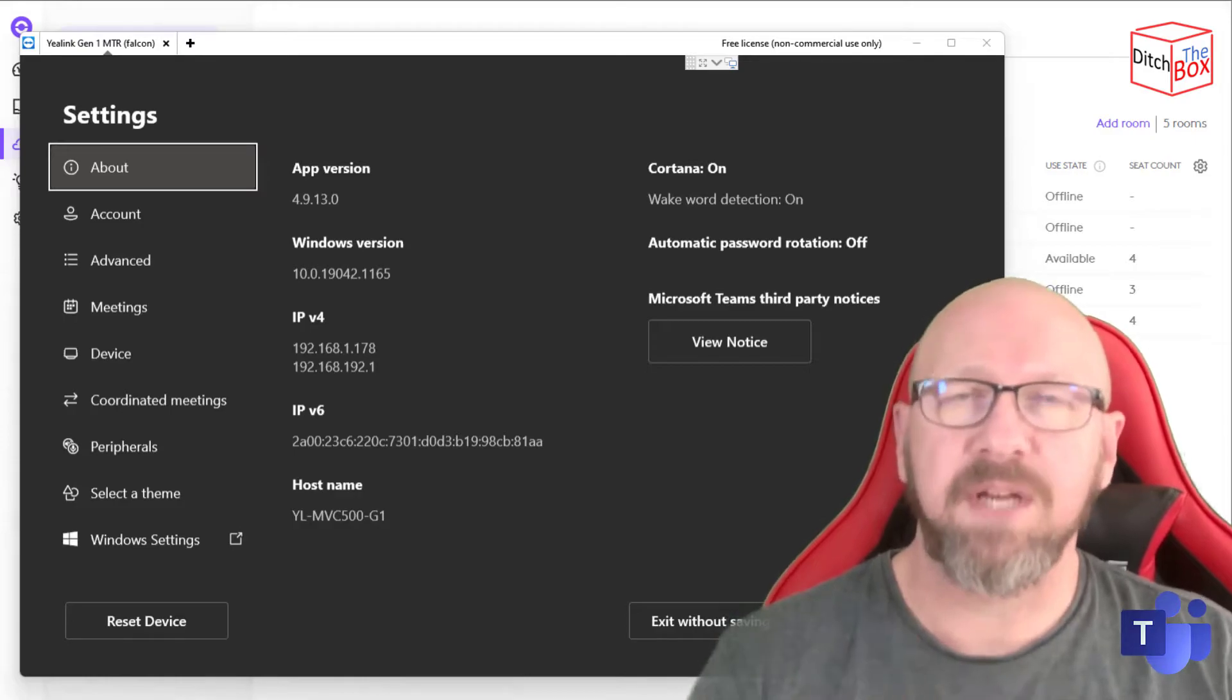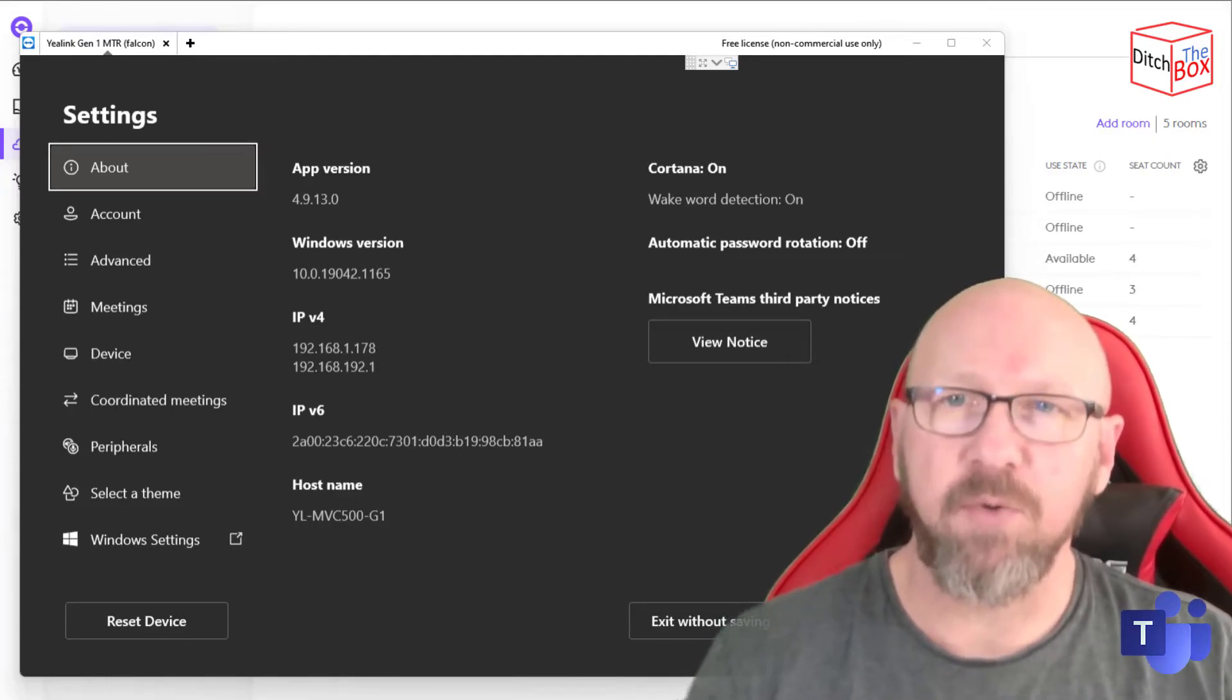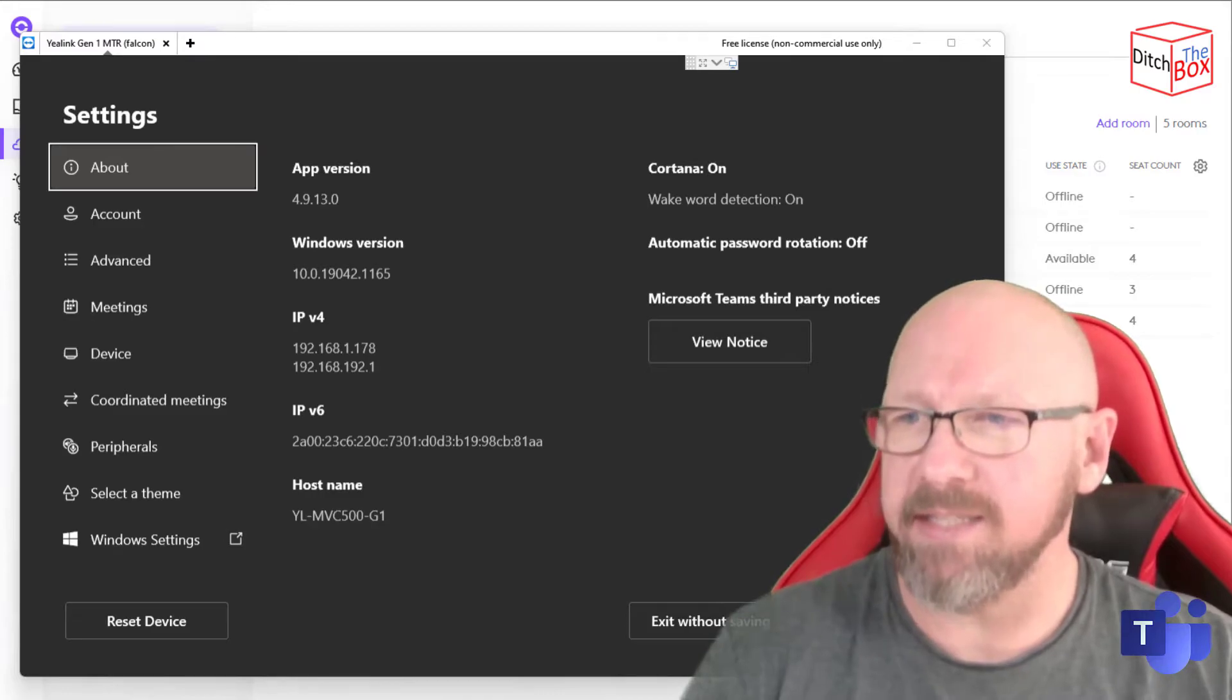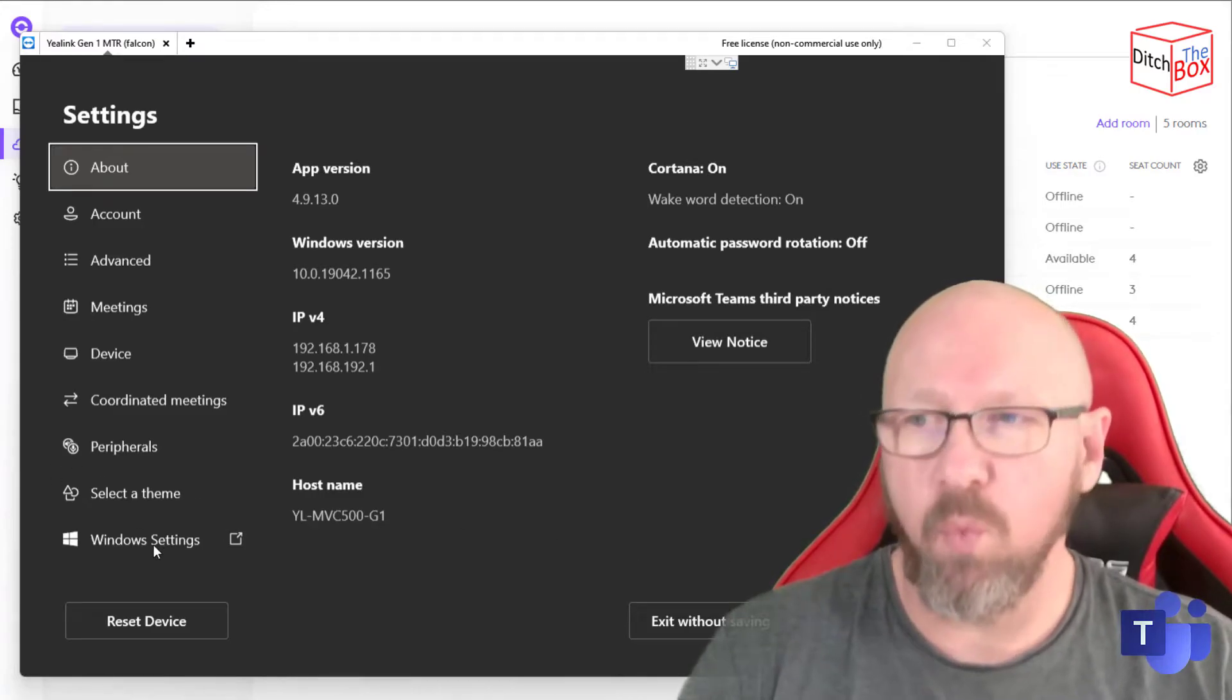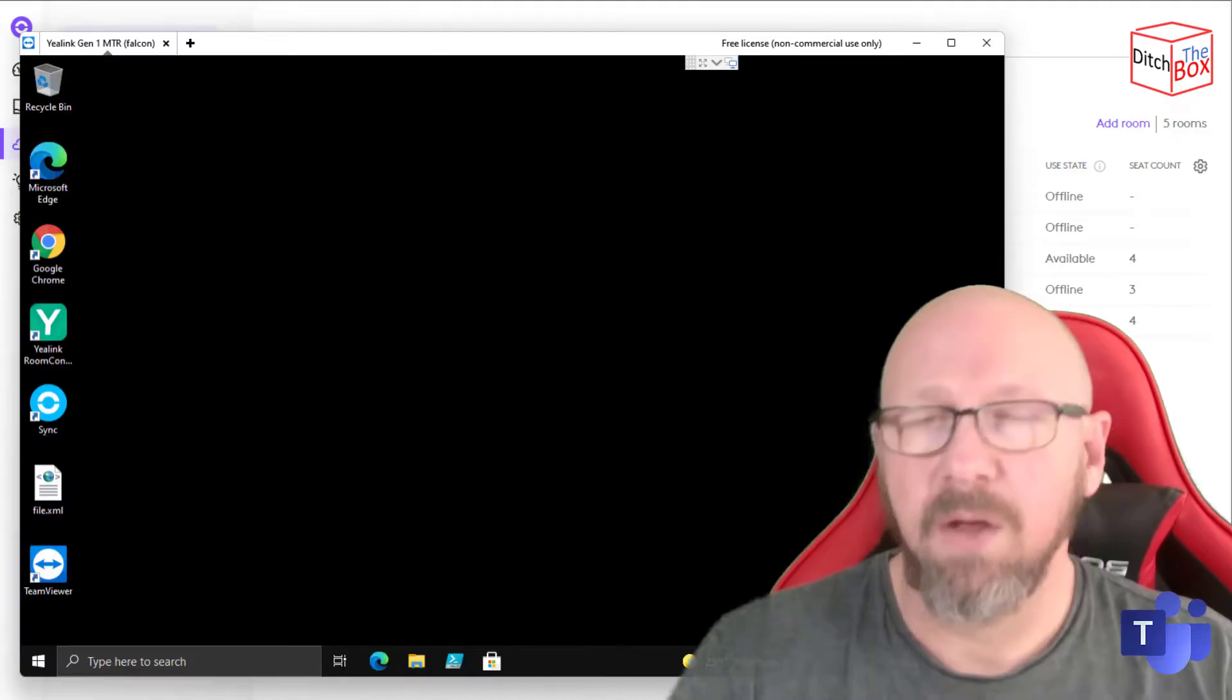All right, so after you press Save and Exit, it should restart the box. Mine is already restarted, and I've gone back into Settings. So what I'm going to do is go back to Windows Settings, go into Administrator.